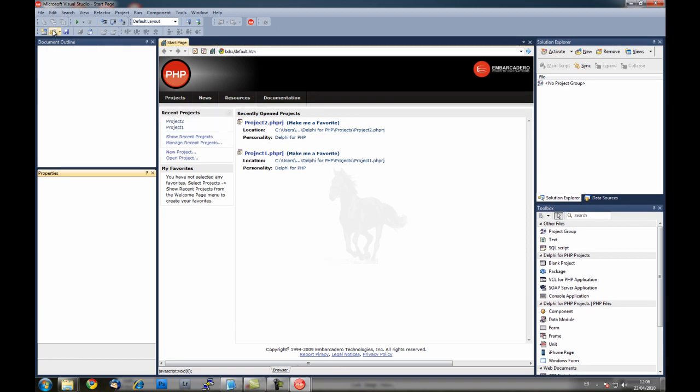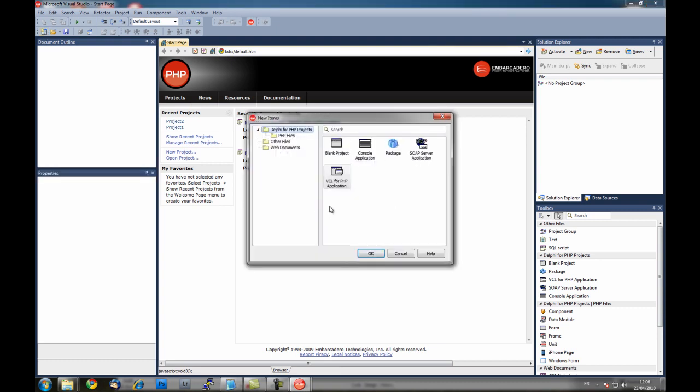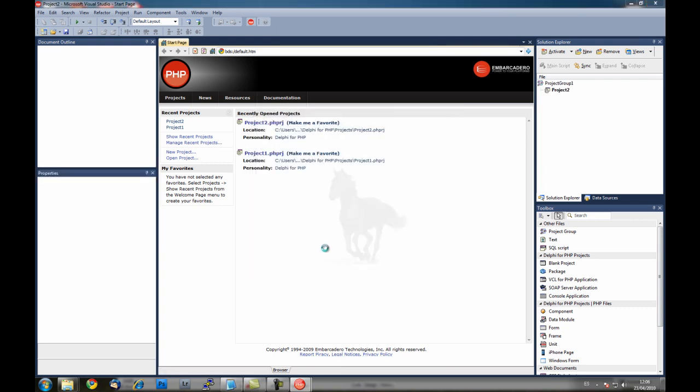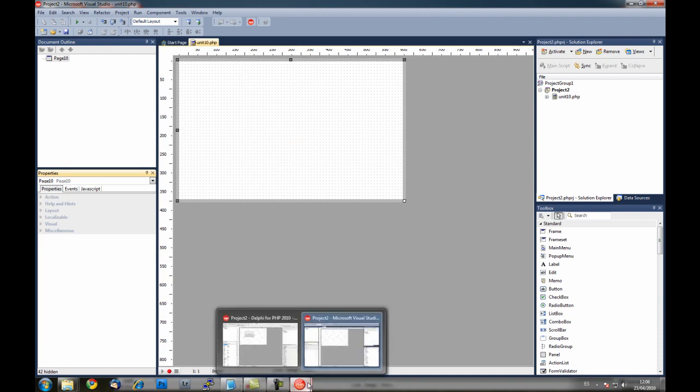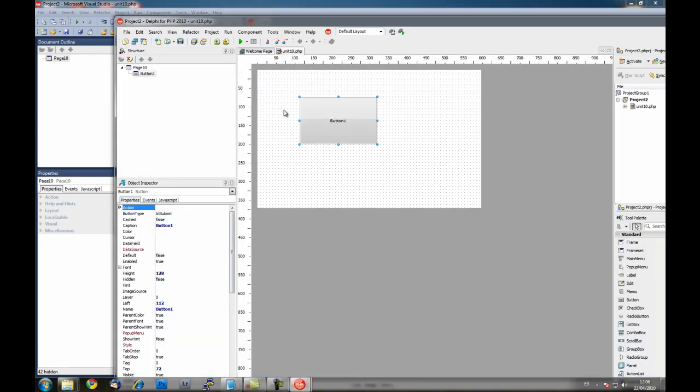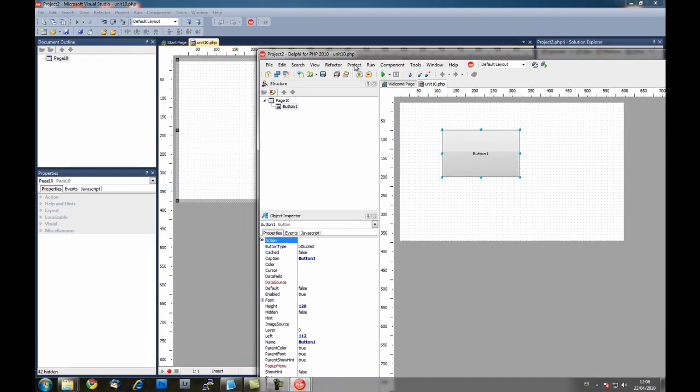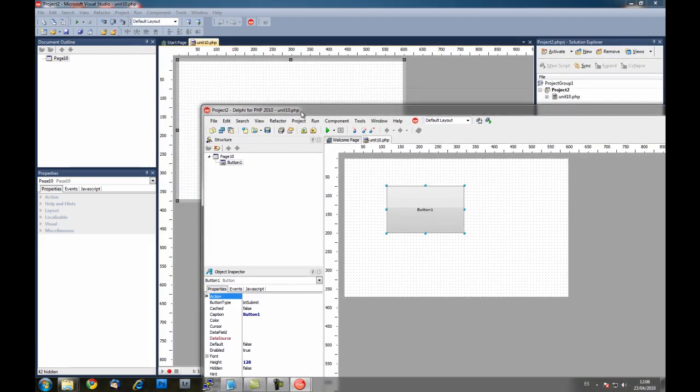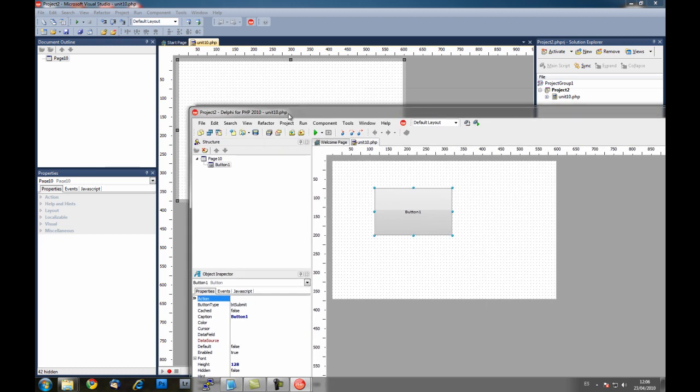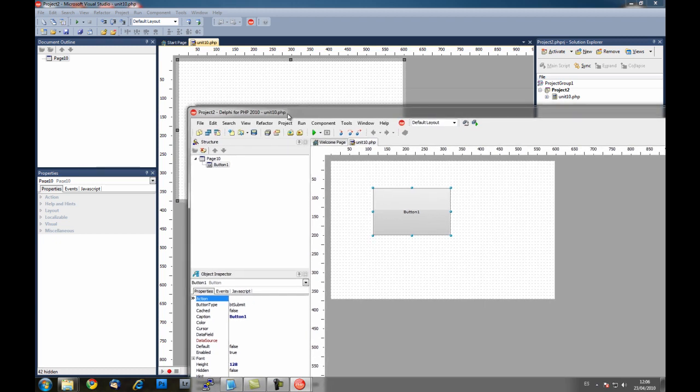And here I'm going to create a new application also. Here we have the two instances of Delphi for PHP 5.4. One is with a theme applied and another one is without the theme.